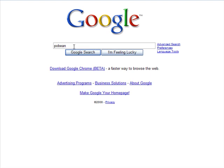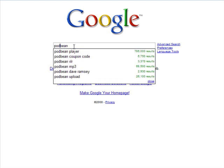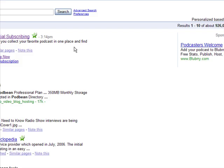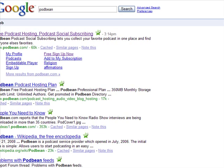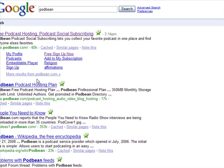Press Enter. Let's spell it right — Podbean. It's going to come up with a couple of sites here.